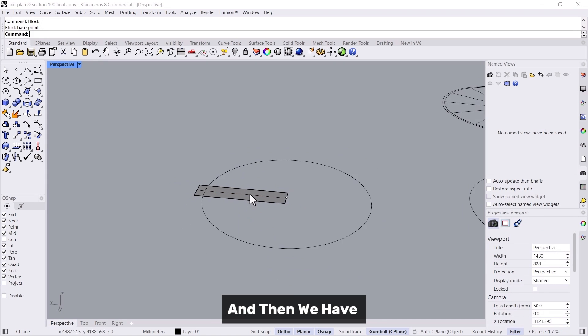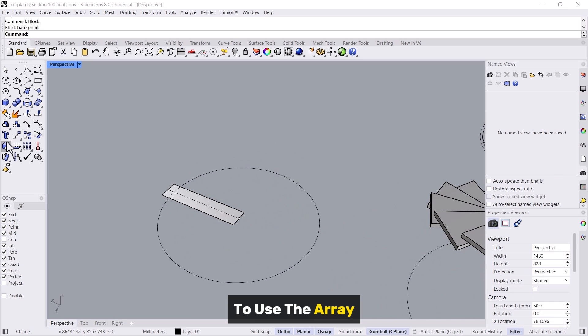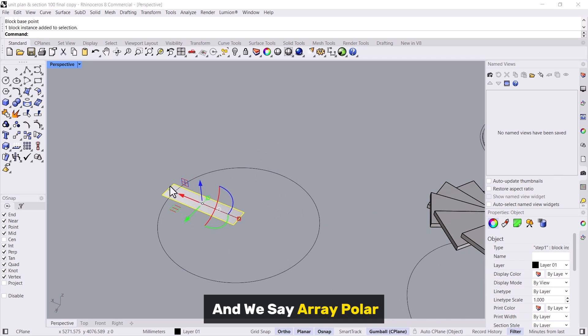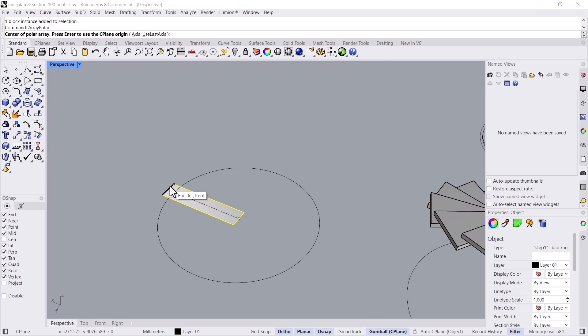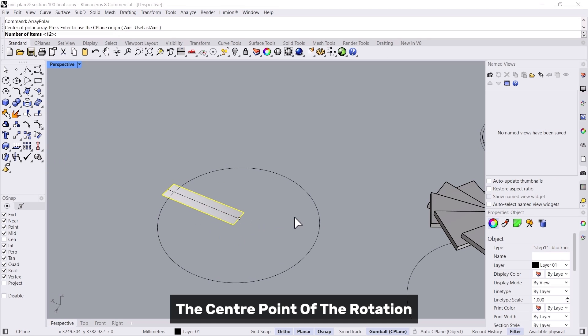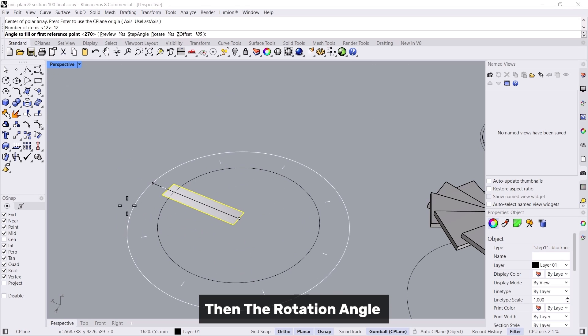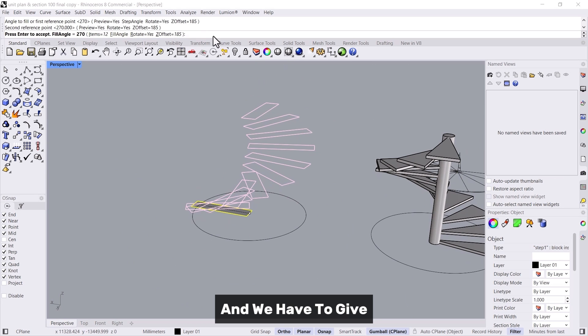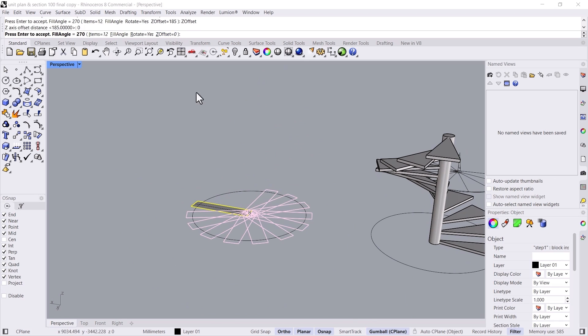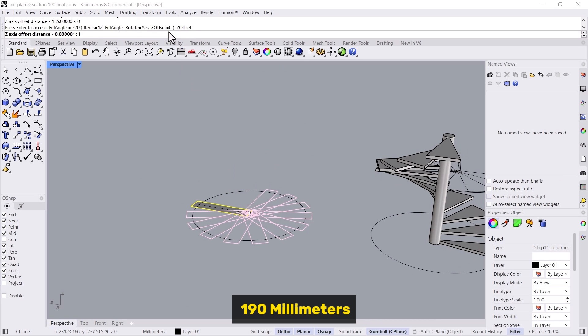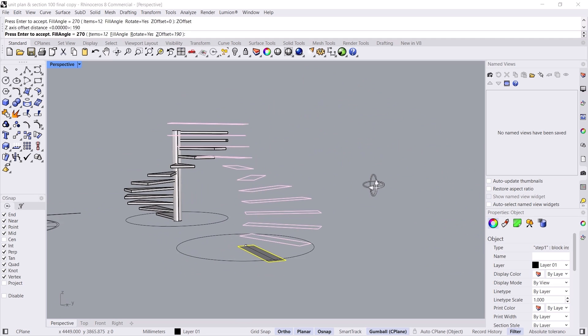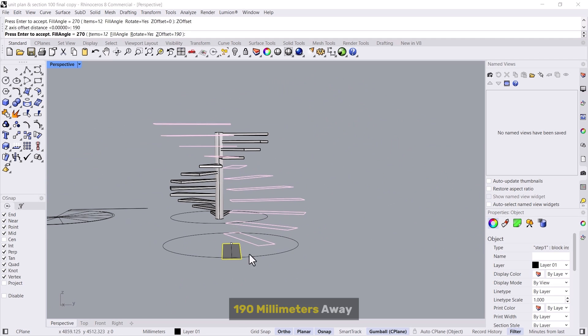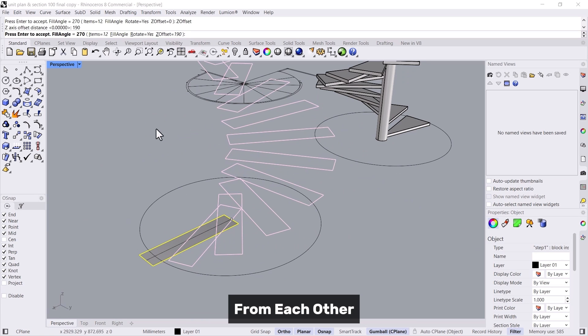Then we have to use the array, so we'll select this one and we say array polar. Then we give the center point of the rotation, the number of items, and the rotation angle will be 270 degrees. By default the Z offset is 0, but we will give it as 190 millimeters so each step is 190 millimeters away from each other.